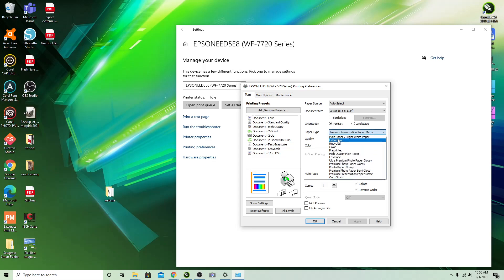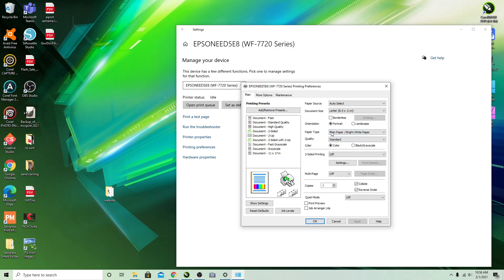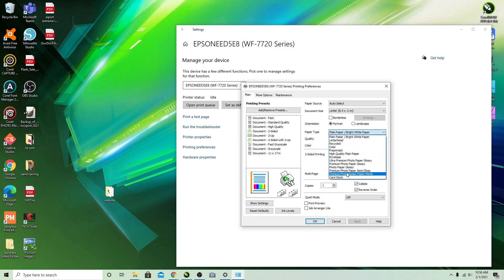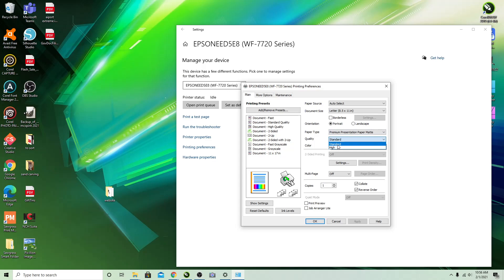When this is installed it's on plain paper. For sublimation what works best normally is Premium Presentation Matte, quality standard or high. That's going to be something that you have to go through and figure out for yourself. They will give different results and it also has to do with what paper you're using.